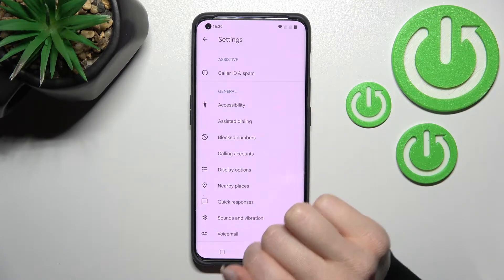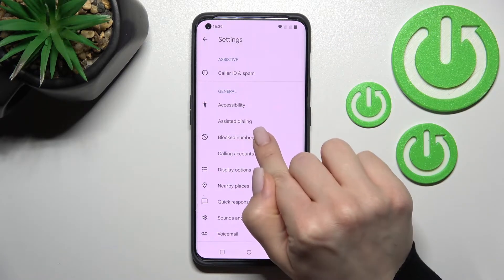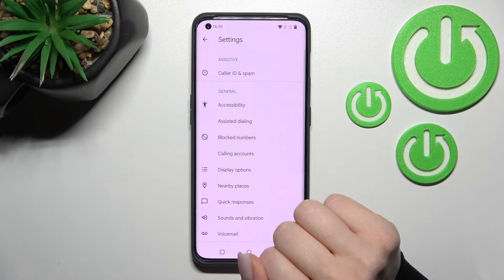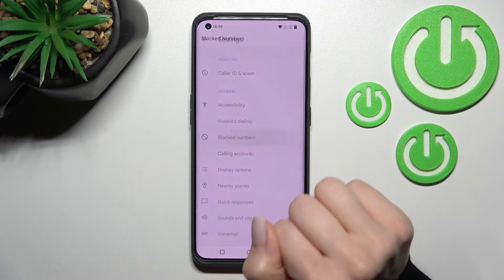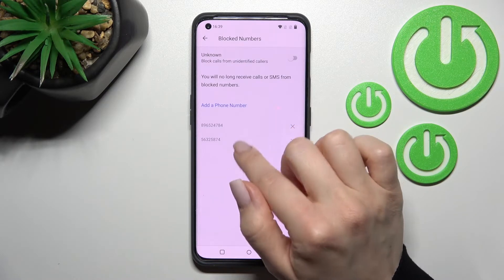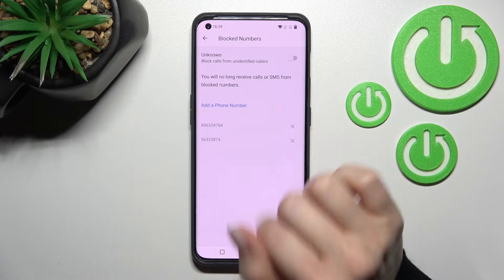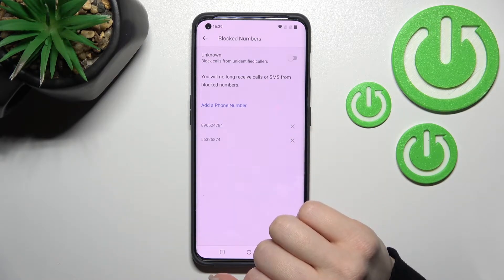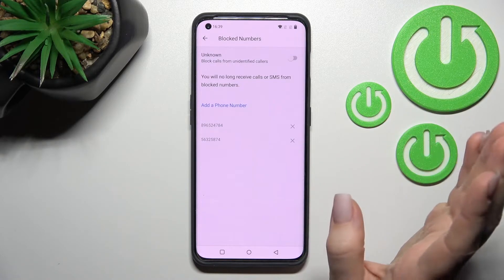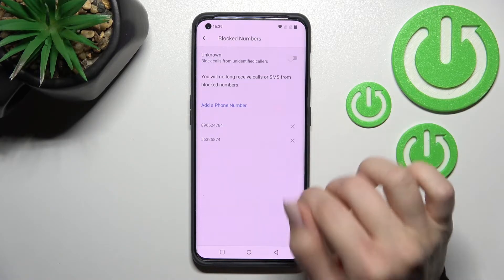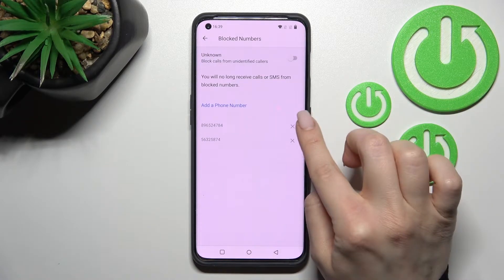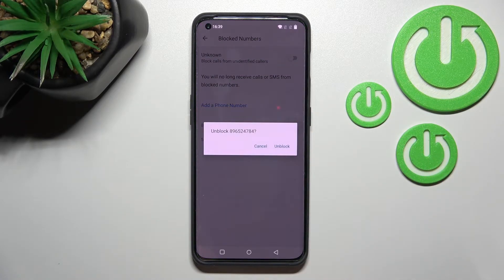Tap here to the settings section and click on blocked numbers. Now you can see that we have two blocked numbers in our blacklist. To unblock one of these numbers, you should click here.